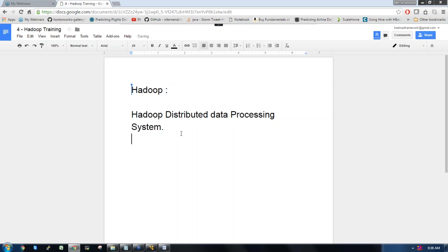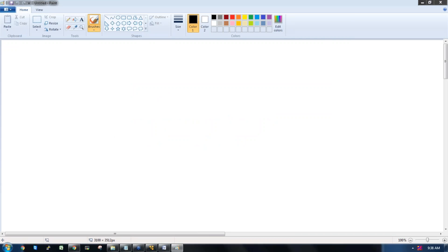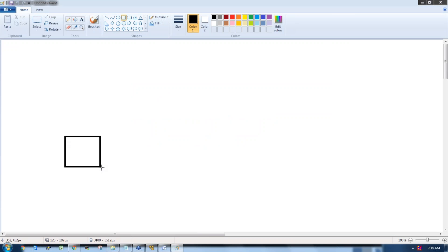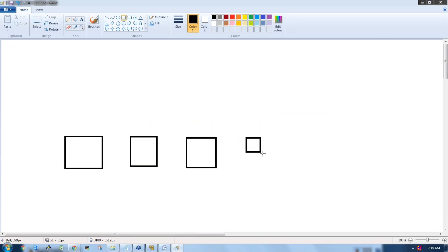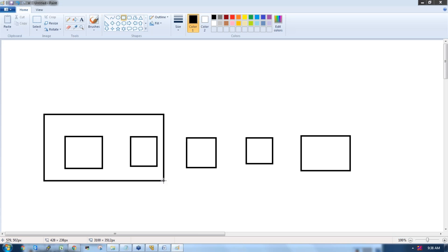Hadoop supports a concept called JBOD, which stands for Just a Bunch of Disks. So we have a bunch of disks — disk 1, disk 2, disk 3, disk 4, disk 5. The admin will configure these disks as nodes.